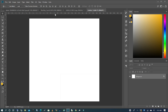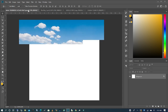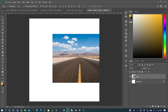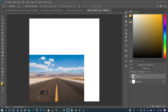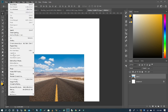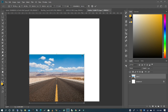What we're going to do first is bring in our background image. I'm going to go to my background image, click and drag it onto our new layer, drag it down, and then go to Edit, Transform, Scale, and just scale it.